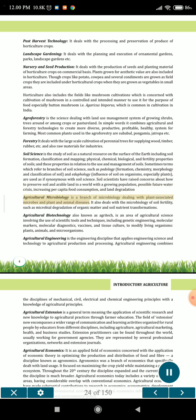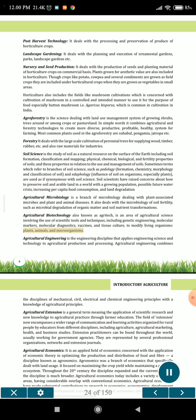Agricultural microbiology is a branch of microbiology dealing with plant-associated microbes and plant and animal diseases. It also deals with the microbiology of soil fertility, such as microbial degradation of organic matter and soil nutrient transformations. Agricultural biotechnology, also known as agritech, is an area of agricultural science involving the use of scientific tools and techniques, including genetic engineering, molecular markers, molecular diagnostics, vaccines, and tissue culture, to modify living organisms such as plants, animals, and microorganisms.